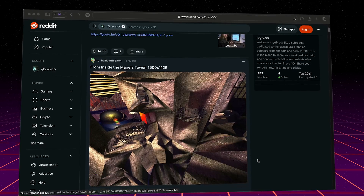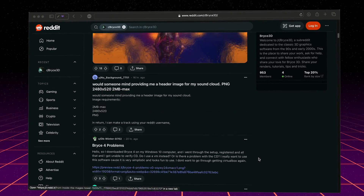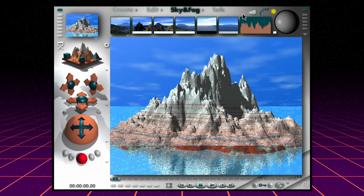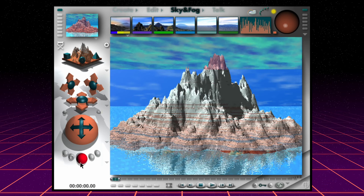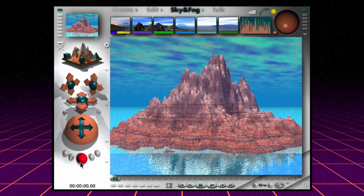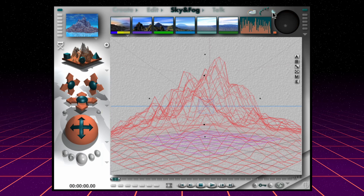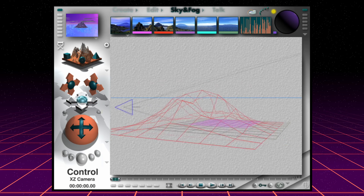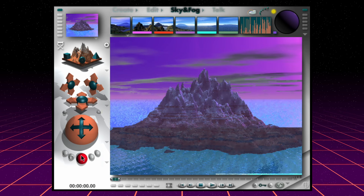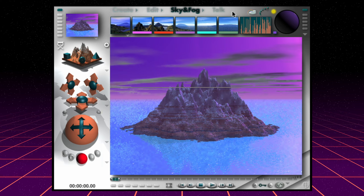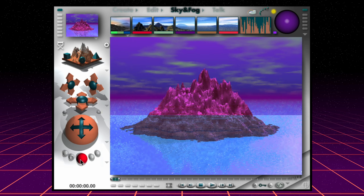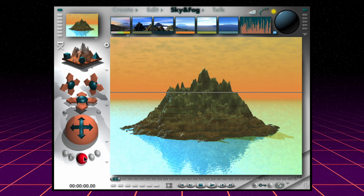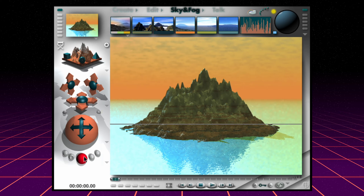Even today, artists are still using Bryce to publish their creations across Reddit and online communities. Bryce showed us what can be accomplished when we're handed the tools to bring our imaginations to life. Bryce democratized 3D landscape generation, making what was once a domain of high-end studios accessible to everyday artists and hobbyists. Its intuitive interface and powerful rendering engine broke new ground in user-friendly modeling. For many, Bryce was the first gateway into the world of 3D design — a spark that ignited an interest in digital creation. For the first time, Bryce enabled a generation to explore, create, and dream in 3D.